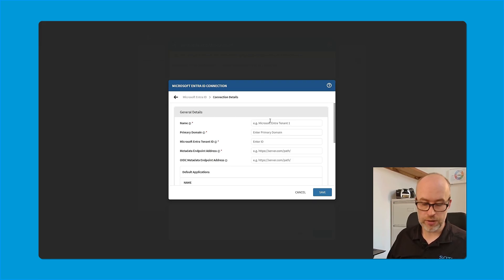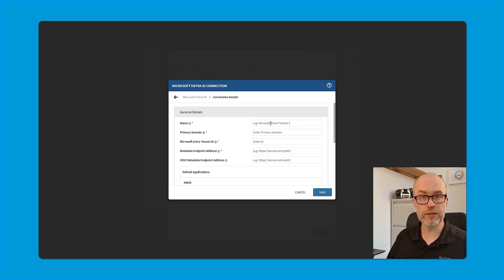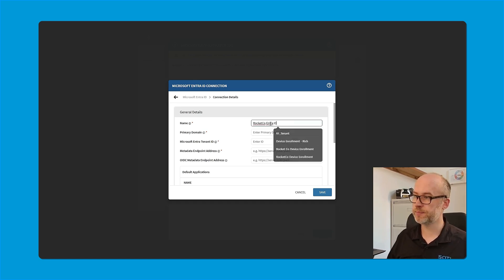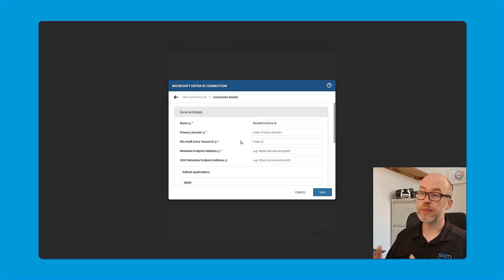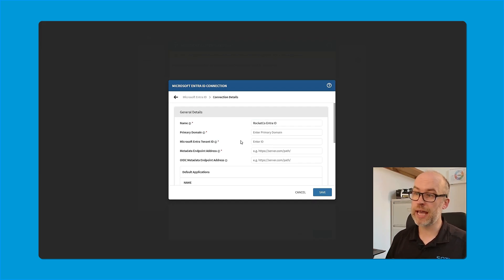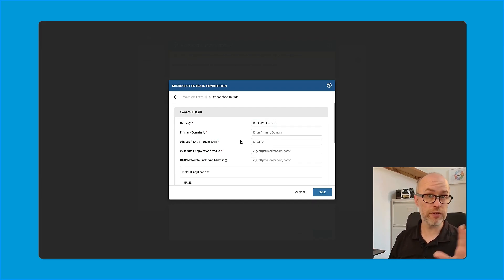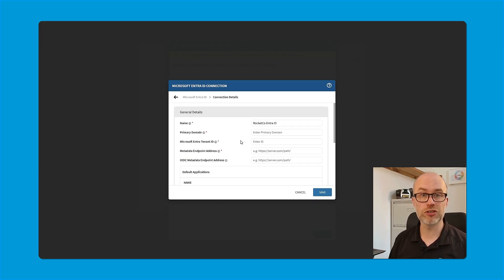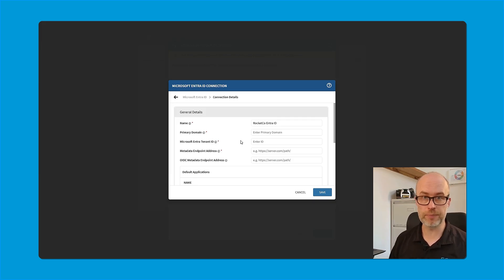The name I can just add, making sure that there's a clear name that identifies this. And then the next two fields, the primary domain and the Microsoft Entra tenant ID, we've actually already seen that was from our Entra ID overview page. Let's grab that now.